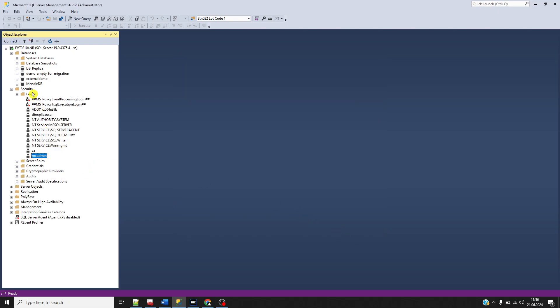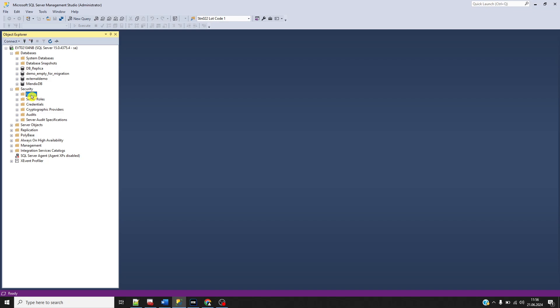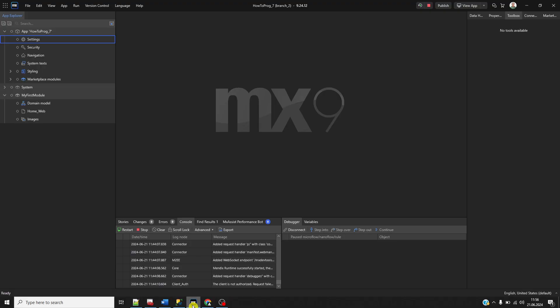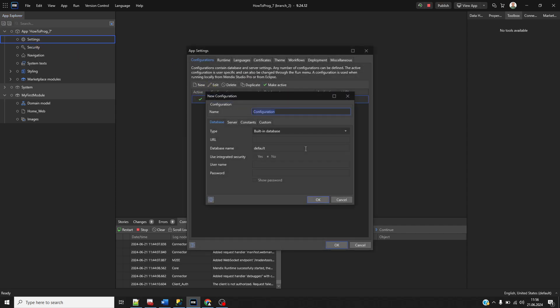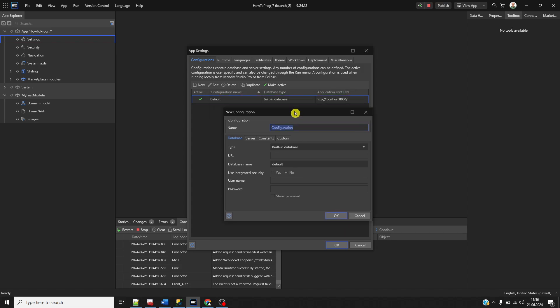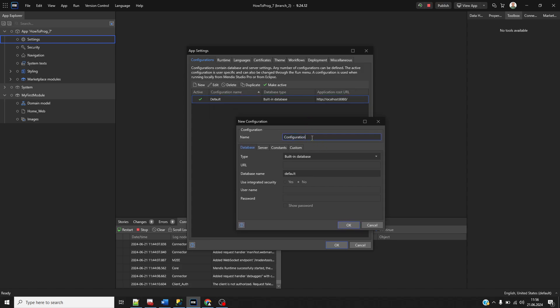Our credentials and database are now created, so we're done with SQL Server Management Studio. Now I'm switching back to Studio Pro. Go to settings and create a new configuration.